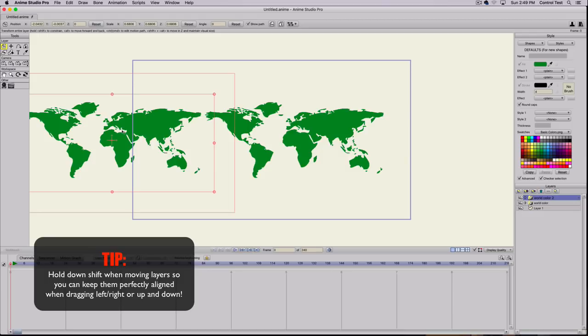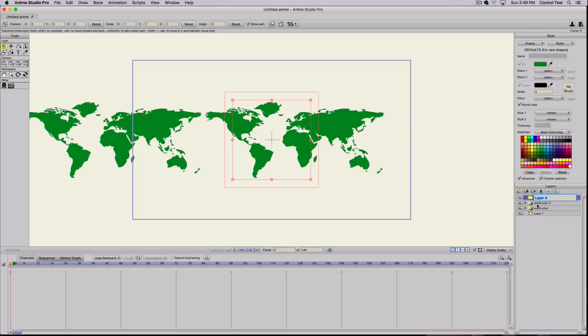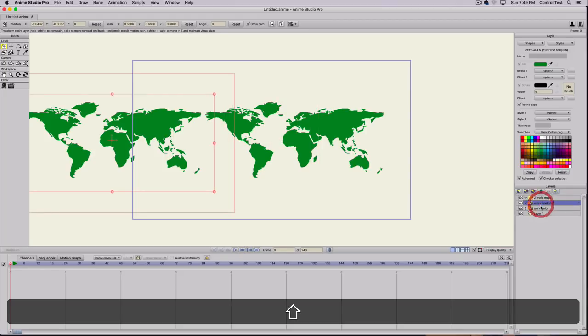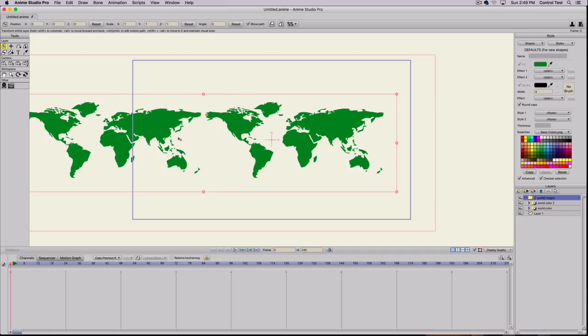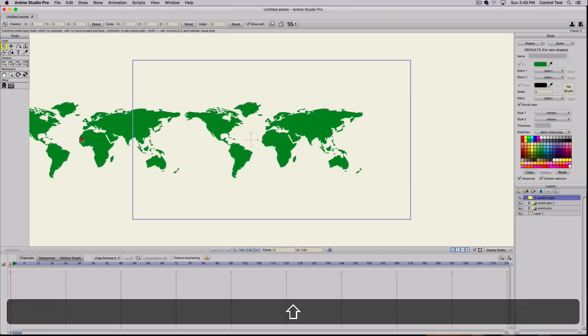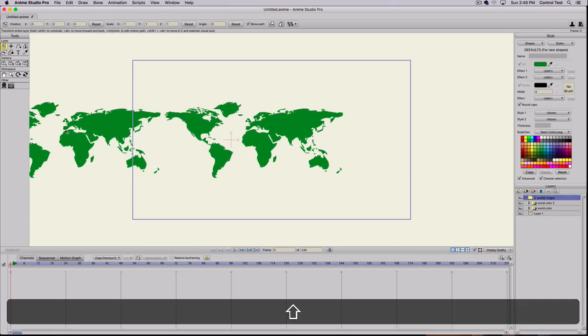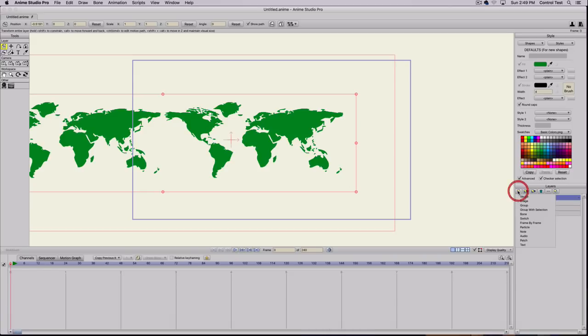Now that we have both of those, I'm going to create another group and call it Two World Maps. You'll see why we need two in just a second. Drag both of those into a folder. We're making another folder because we need to use clipping again.